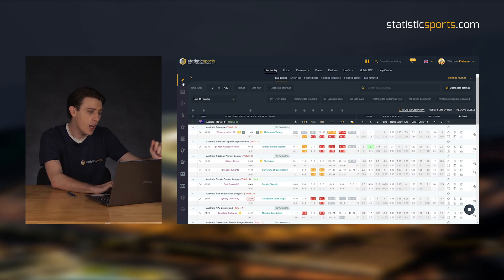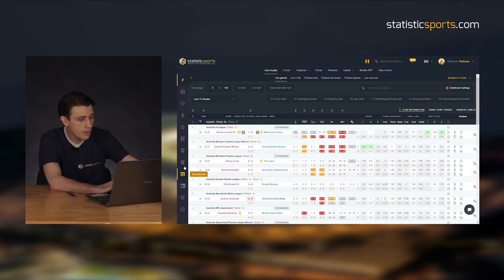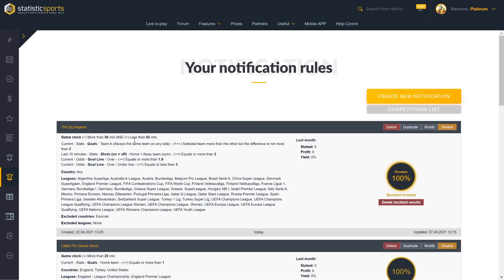I know what you're thinking — Caleb, you're talking too much, show us how easy it is to set up your own betting model. All right, let me show you. We hop off the dashboard down here to the bell sign, to the manage notification tab, where you'll be able to view all of your previous notification rules or betting models.